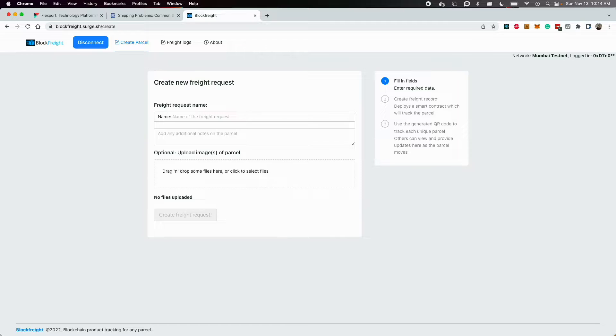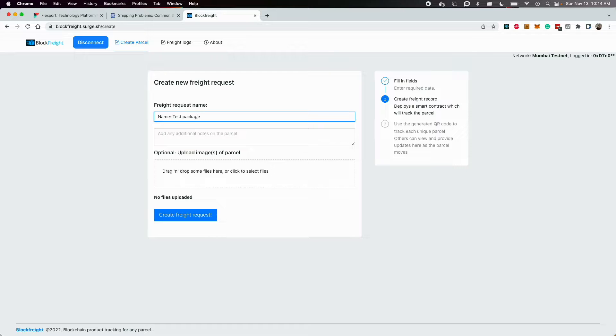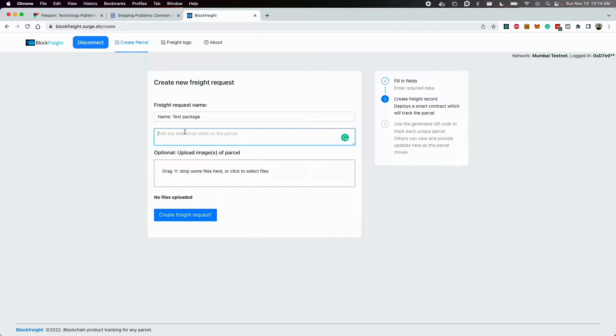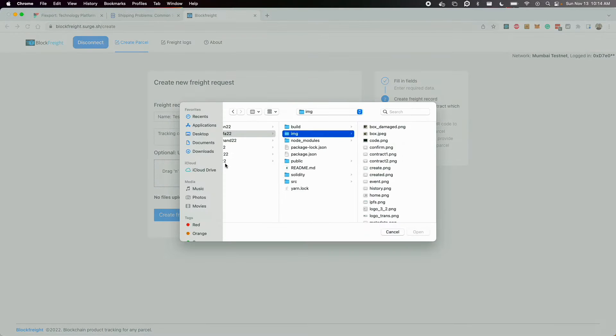From this screen, I can create any number of new freight requests that I want to track. So let's just say I had a test package. I wanted to add some notes for the other parties to see when they updated this parcel. And you'll see how that works in a second. So let's just say I had a particular tracking code in addition to the default, just put some example values there.